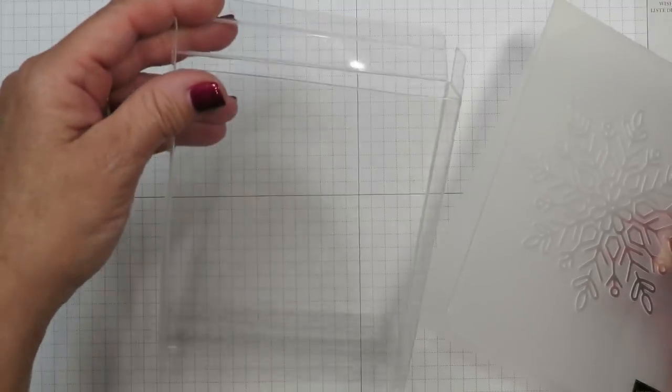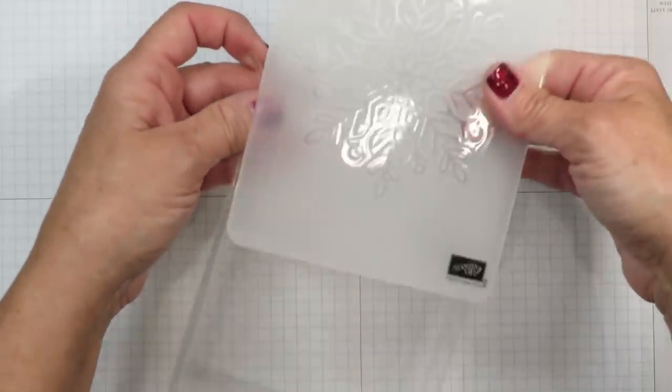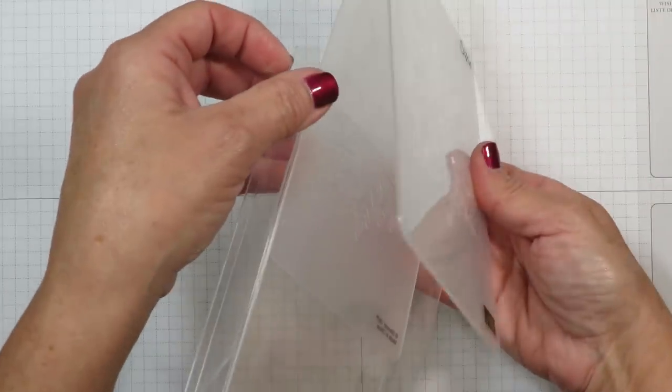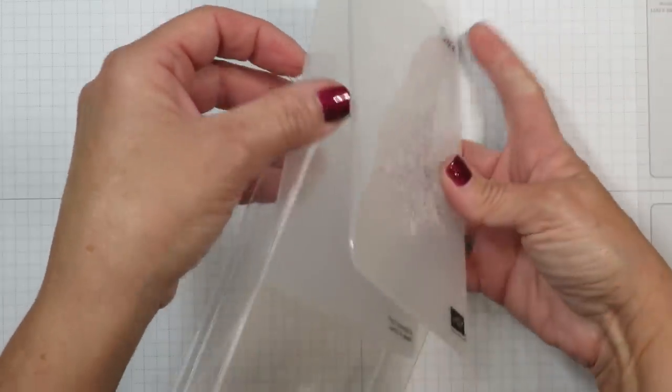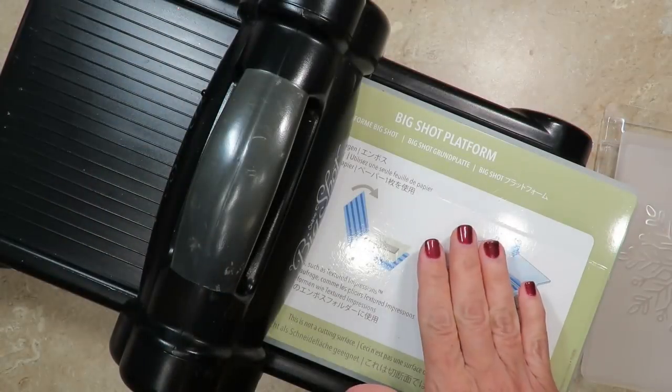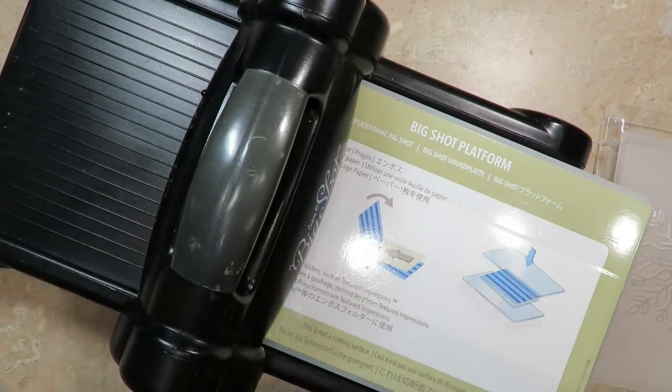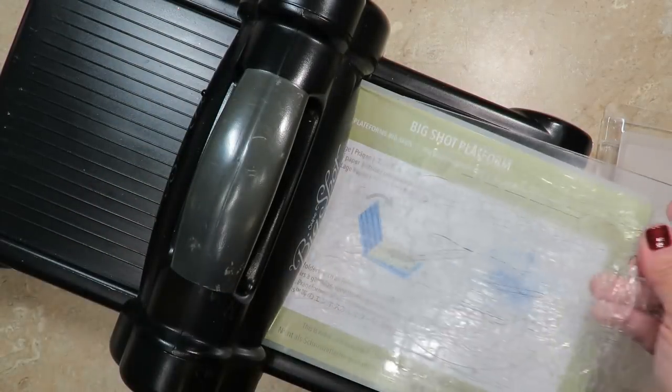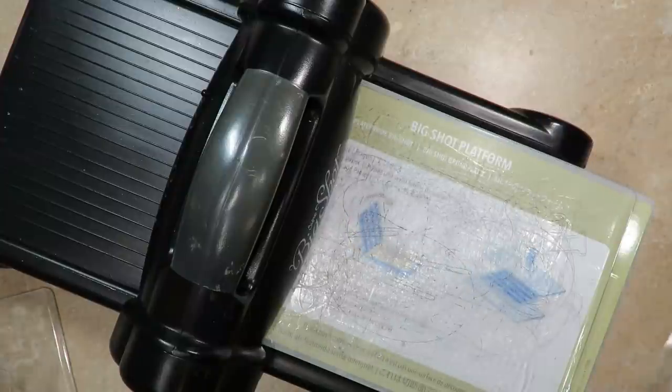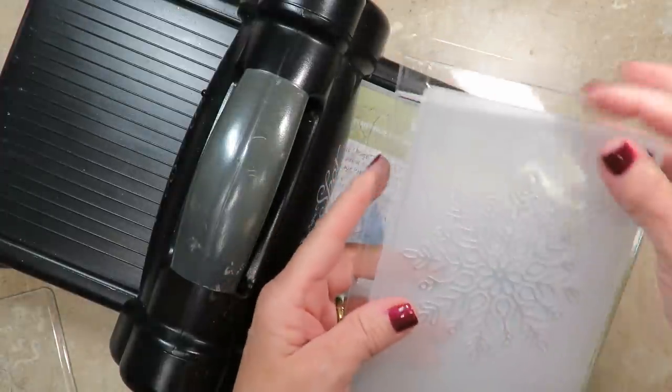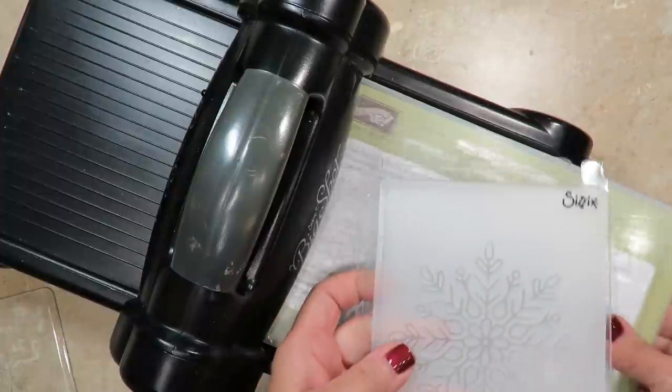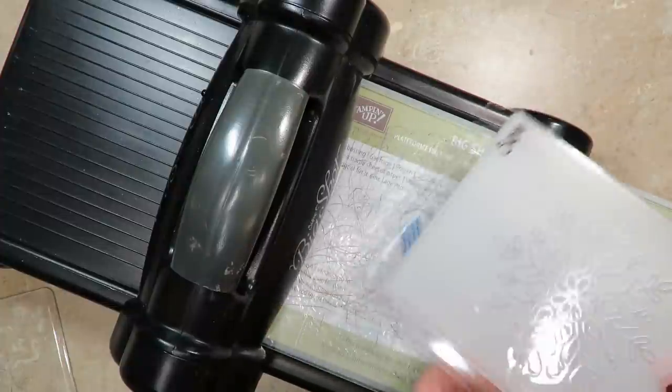Because of the flap, I found it best to slip the embossing folder on very much like a slip cover. I have my Big Shot multi-purpose platform here and I'm going to put a clear mat on the bottom to protect it. My embossing folder is still tucked inside that box. I'm going to lay that right here on top and then another clear mat over the top.